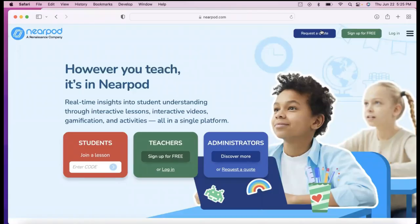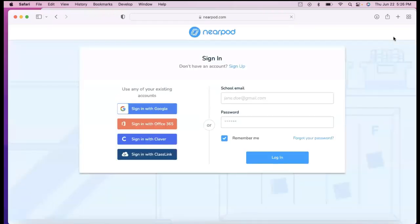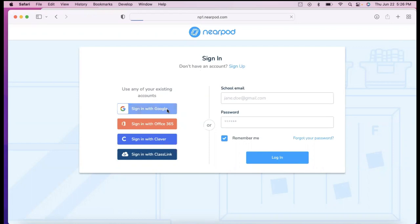To get started with this tutorial, you're going to want to head over to nearpod.com. You're going to click the Login button. It's going to take you to the sign-in screen. It gives you many options, but if you're an Orie County School employee, you're definitely going to want to click the sign-in with Google.